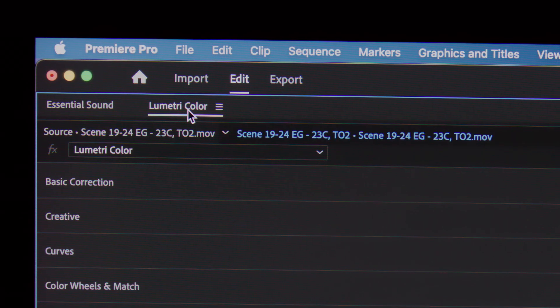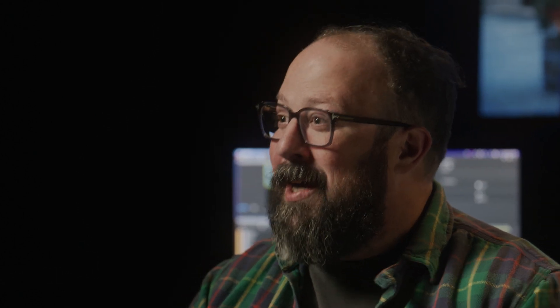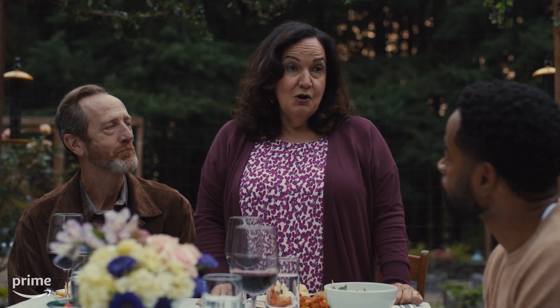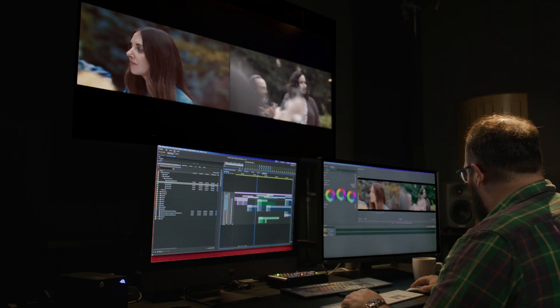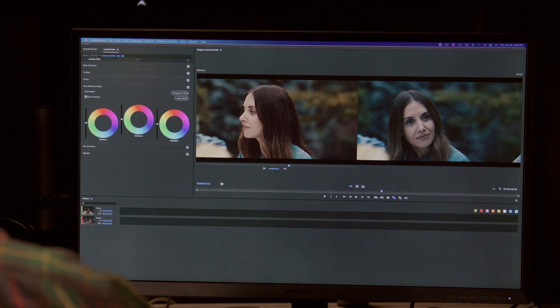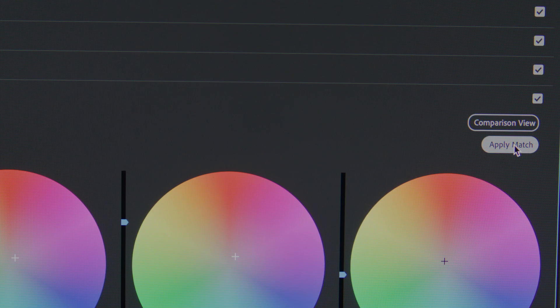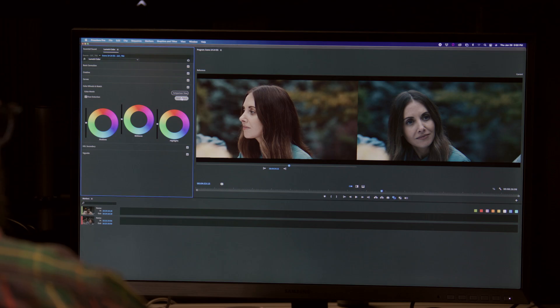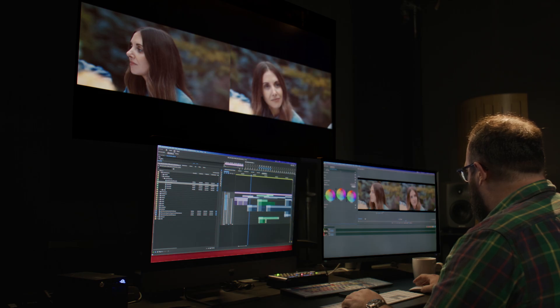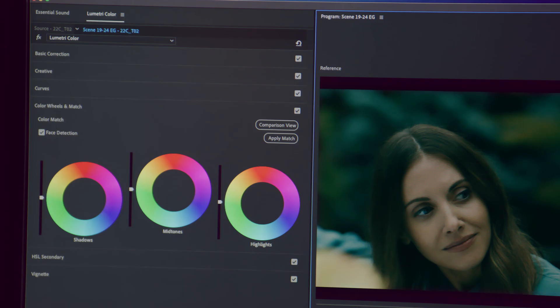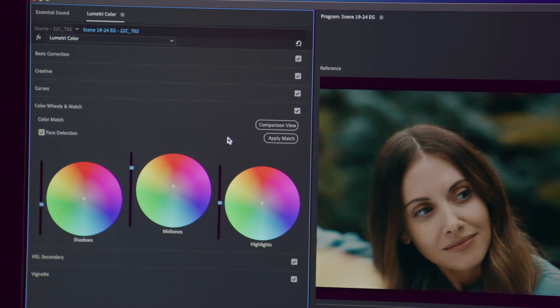The Lumetri color panel has a color match function that totally saved me on this film several times. There were a couple of scenes where they were fighting the sun going down, and if you've ever shot anything when the sun's going down, you know that your color temperature is changing the entire time. Rather than having to go into all the different settings, you literally park your playhead on the clip you want your clip to look like, hit color match, it does its magic — and it was close enough that there was no longer a jarring change in lighting and color. It just fit seamlessly within the scene, and we were able to focus on performance and focus on story.